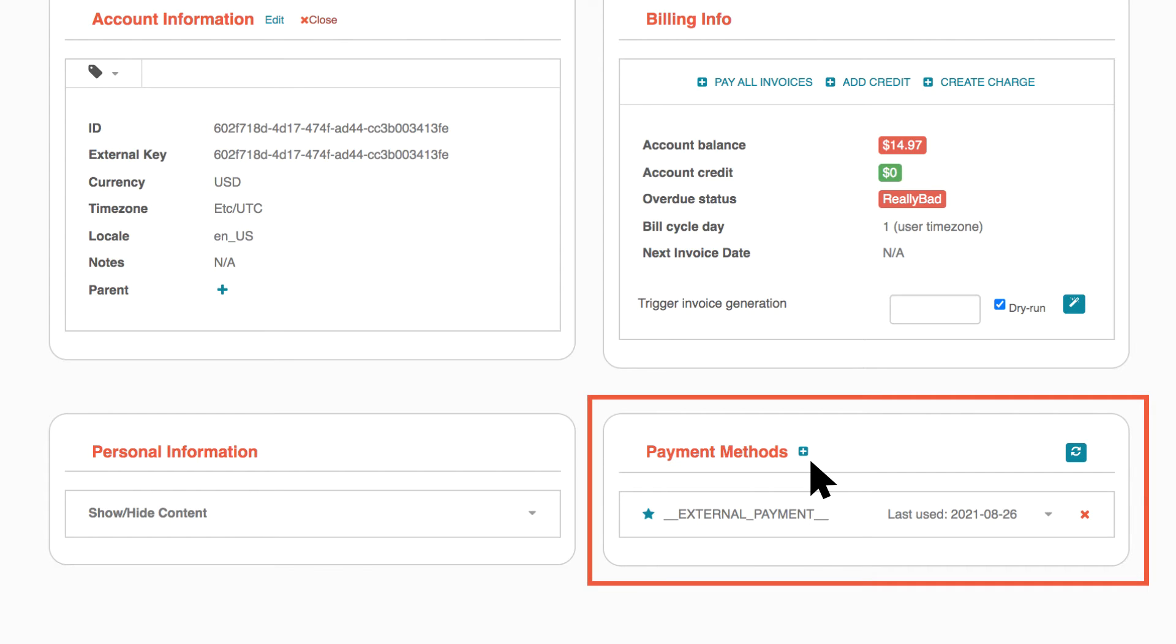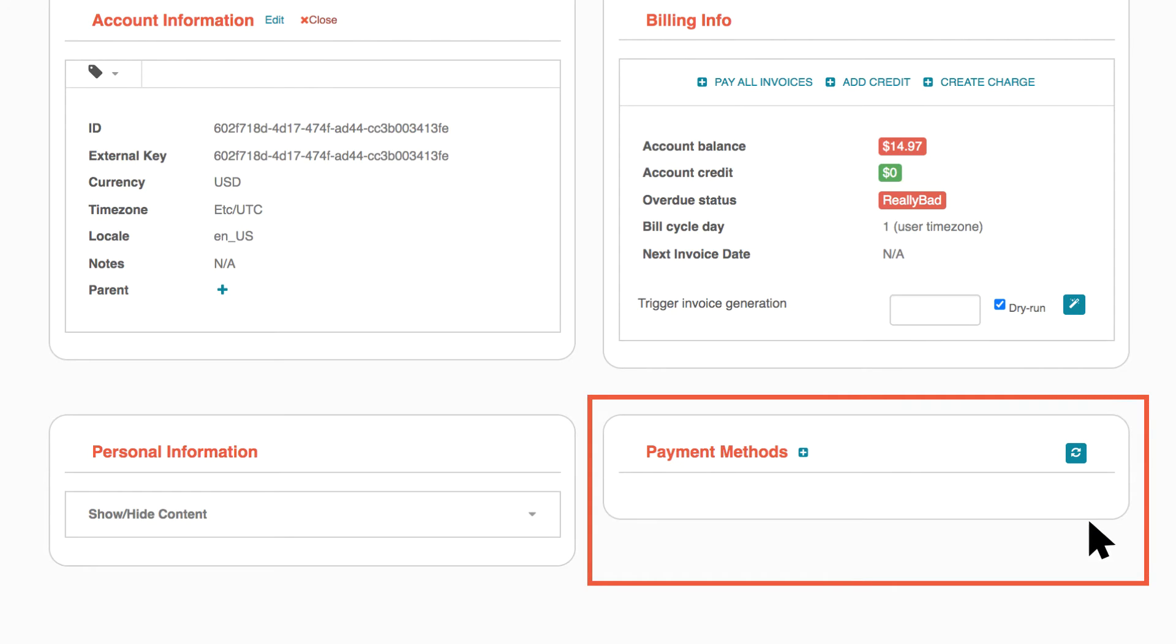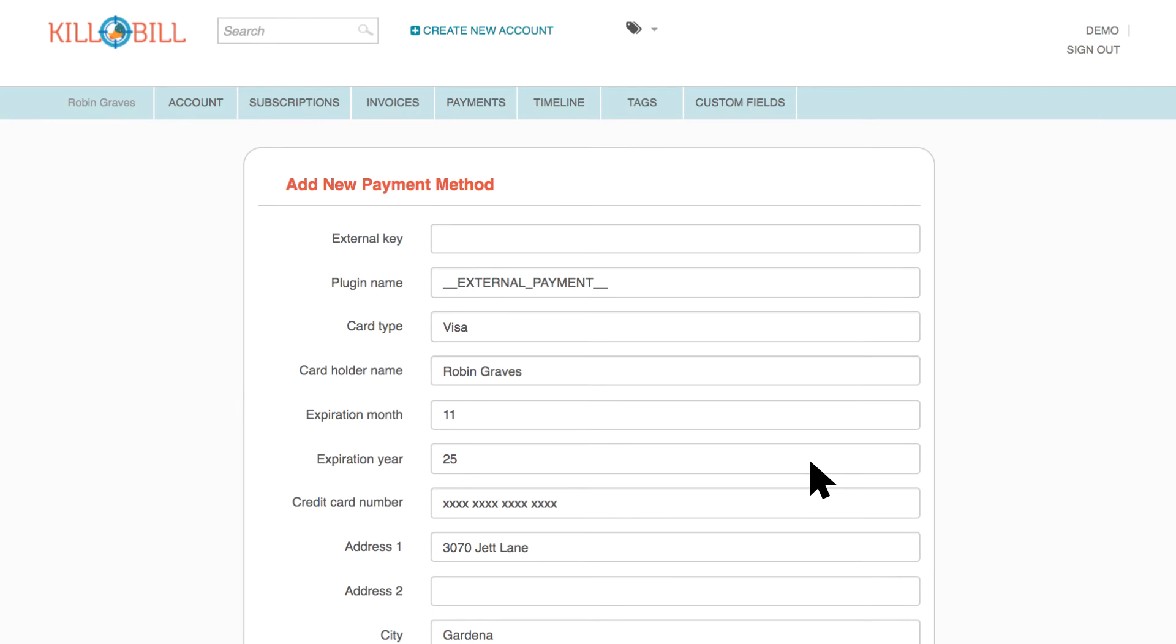If necessary, you may also need to delete the expired payment method by clicking the red X next to it. You'll learn more about how to add payment methods in greater detail in a later video.